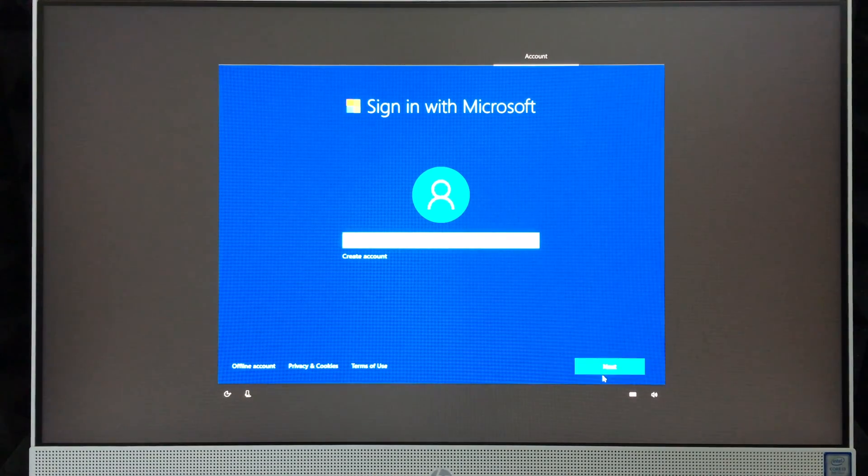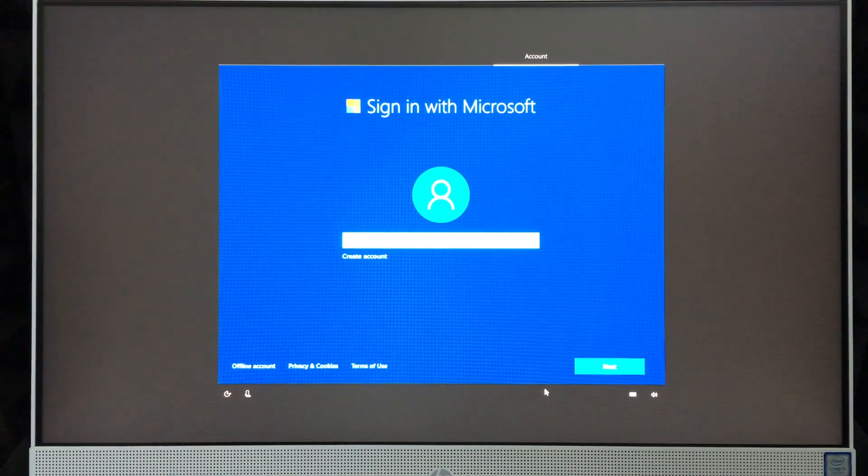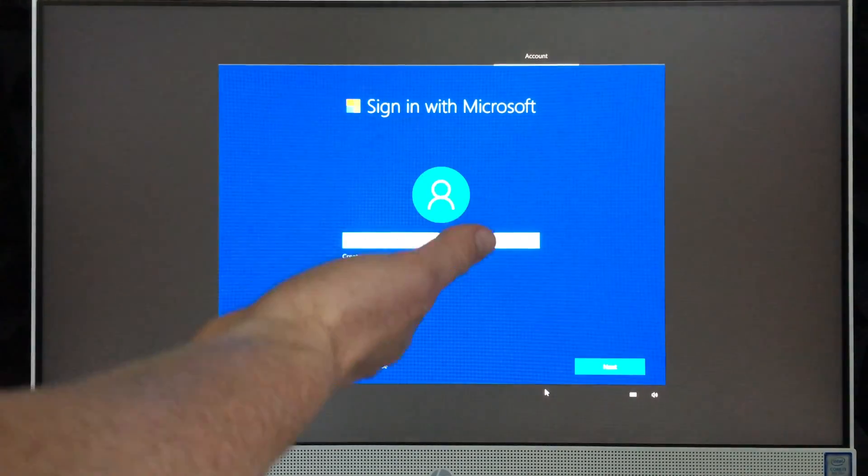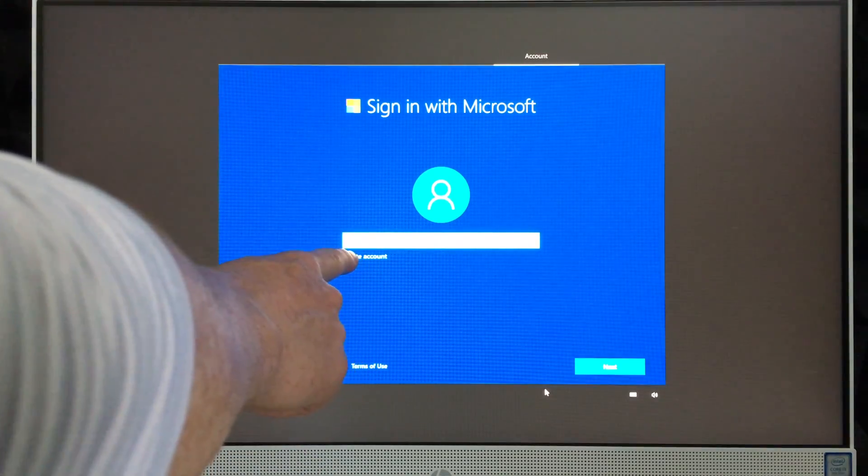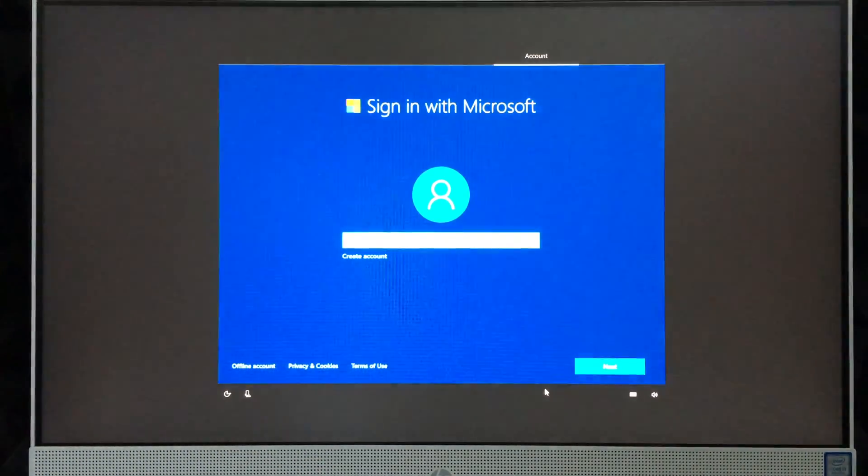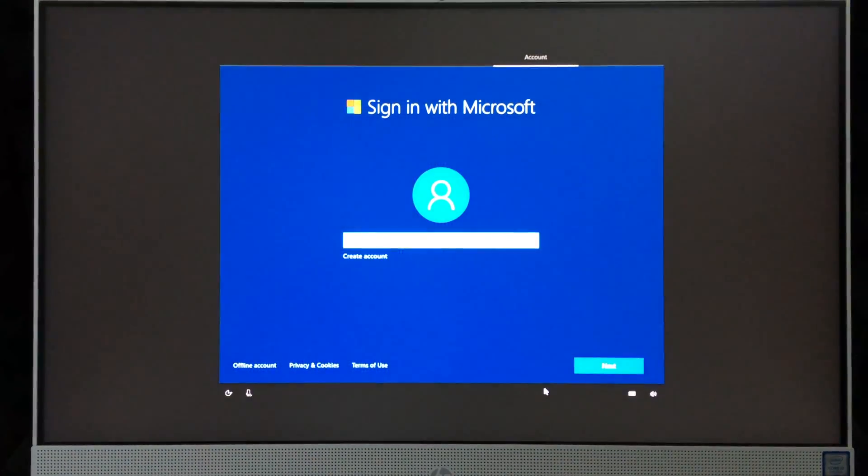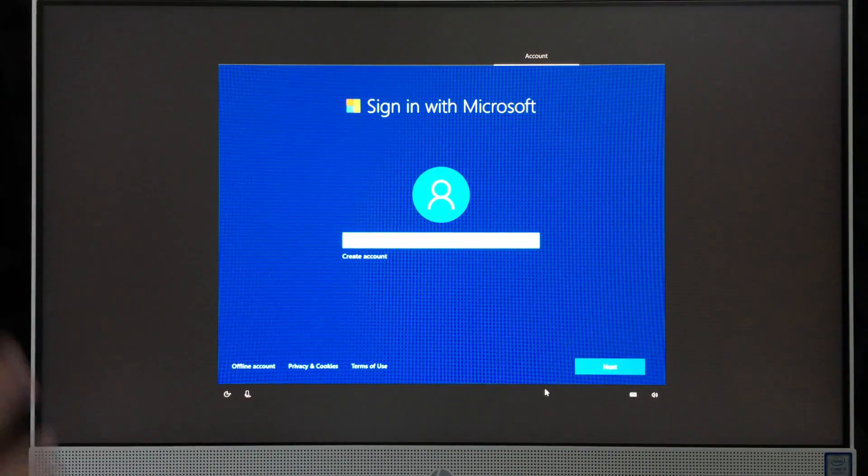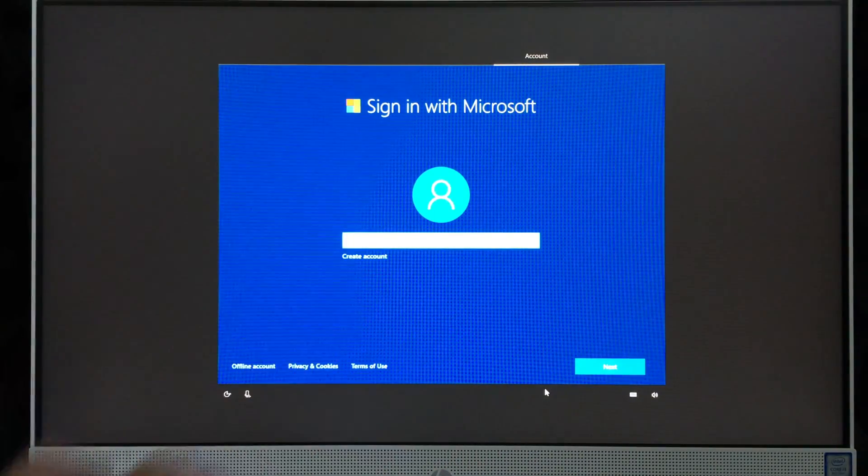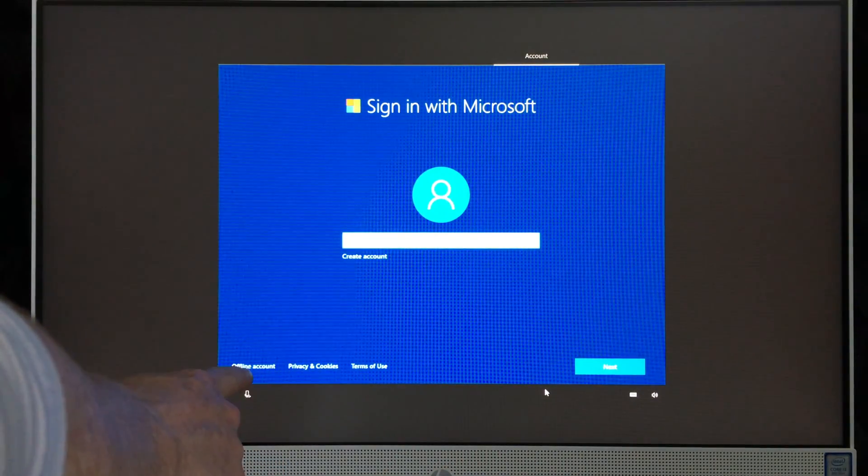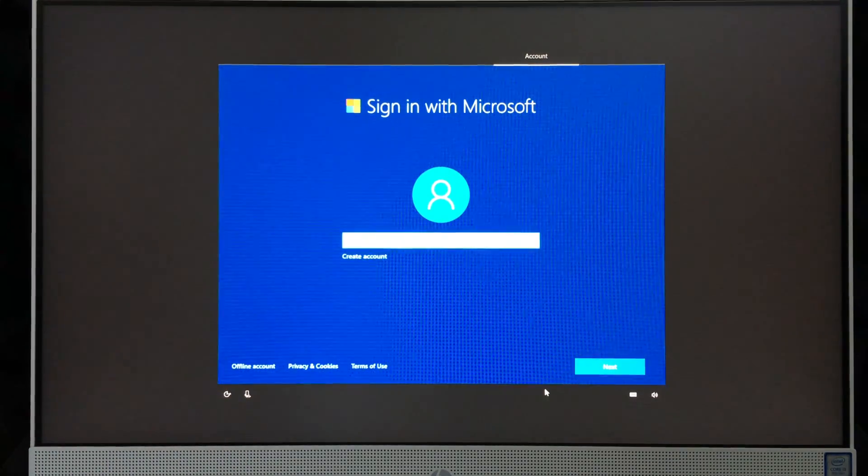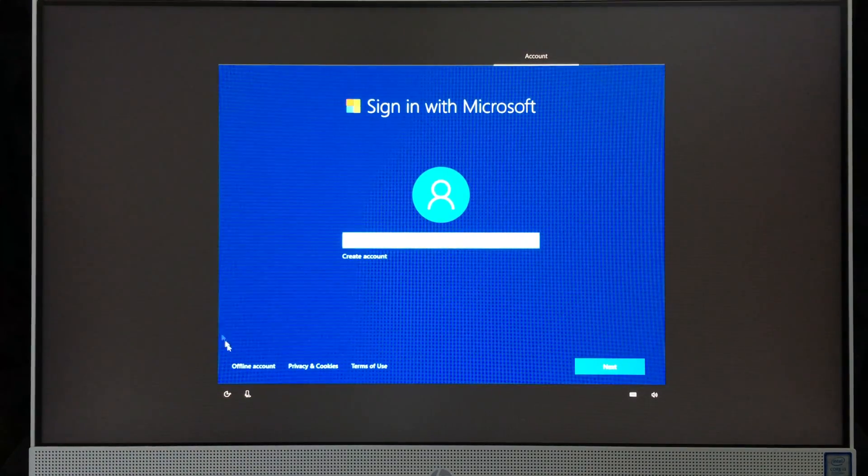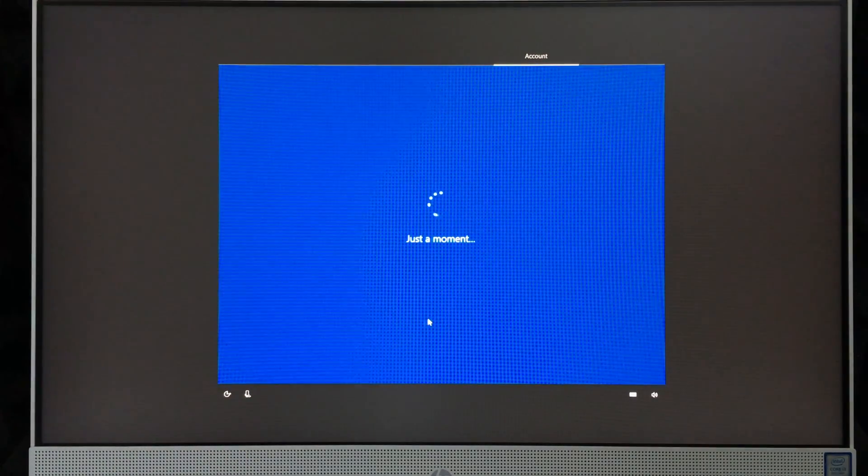'Type your email address or phone number, then follow the instructions to sign in. I'll catch up with you once that's done.' Usually I recommend doing this part if you have a Hotmail account, or you can create one at this point. However, if you don't want to do that and want to maybe do that later and skip over that stuff, don't worry about it. You can select this right here which says offline account.